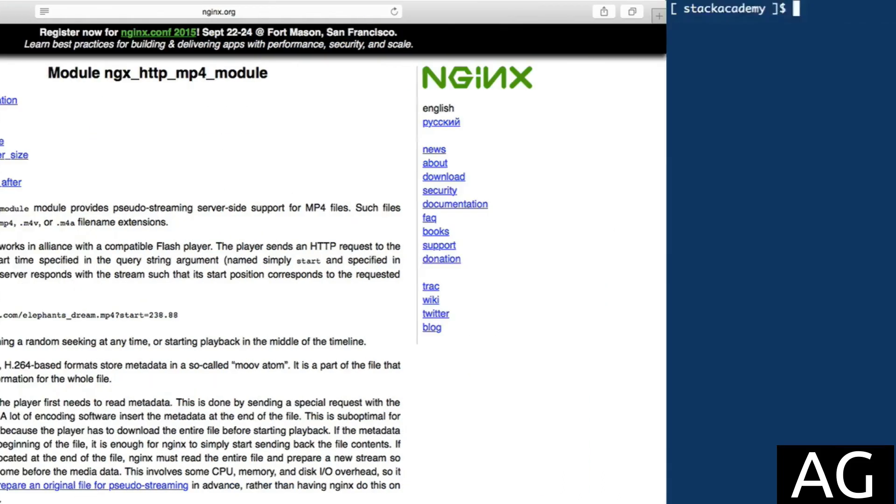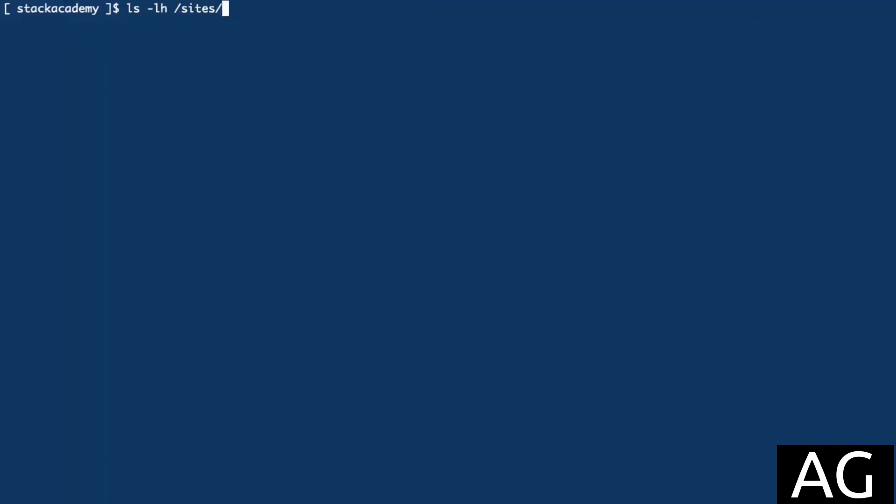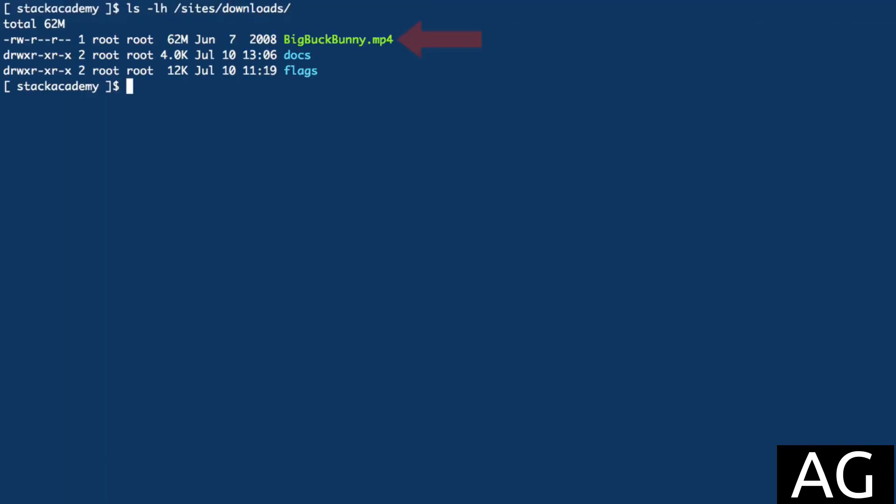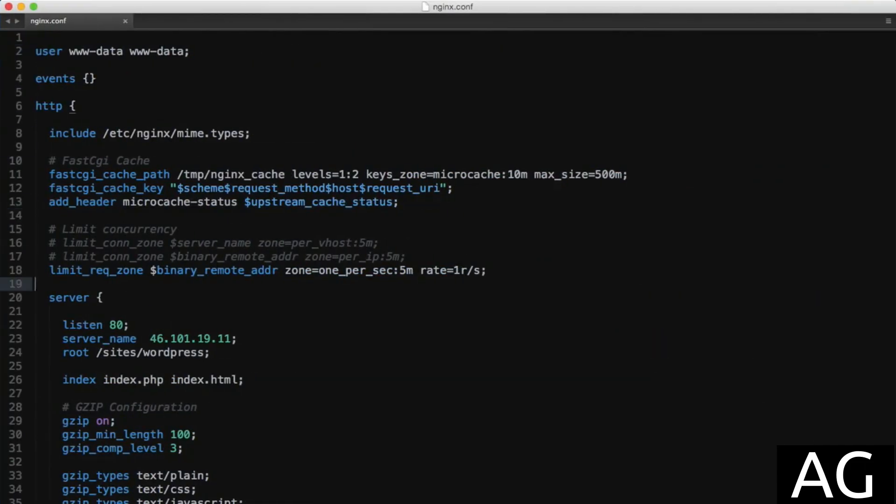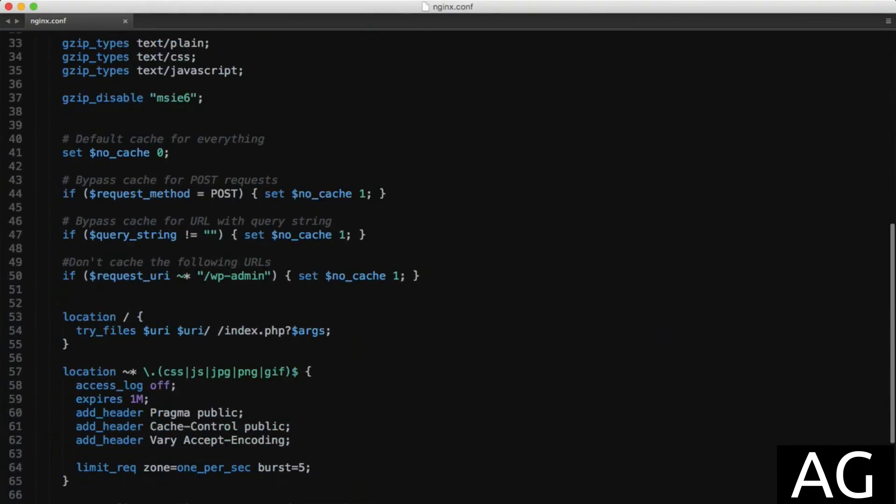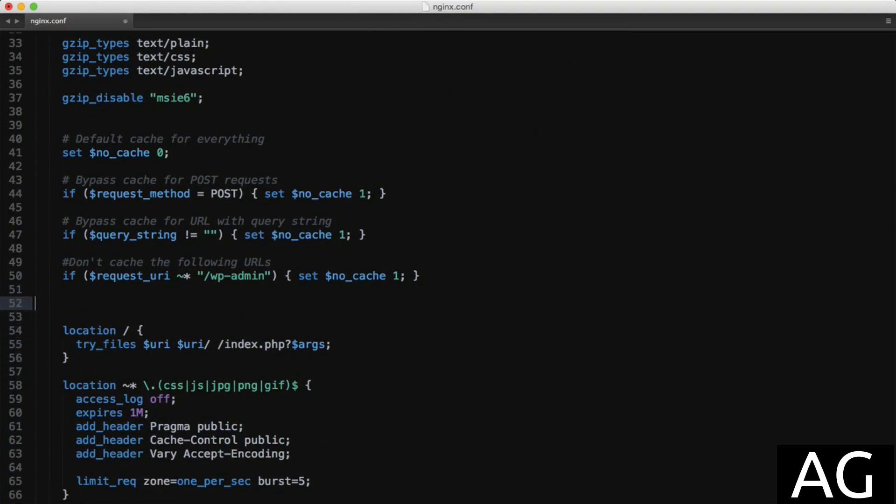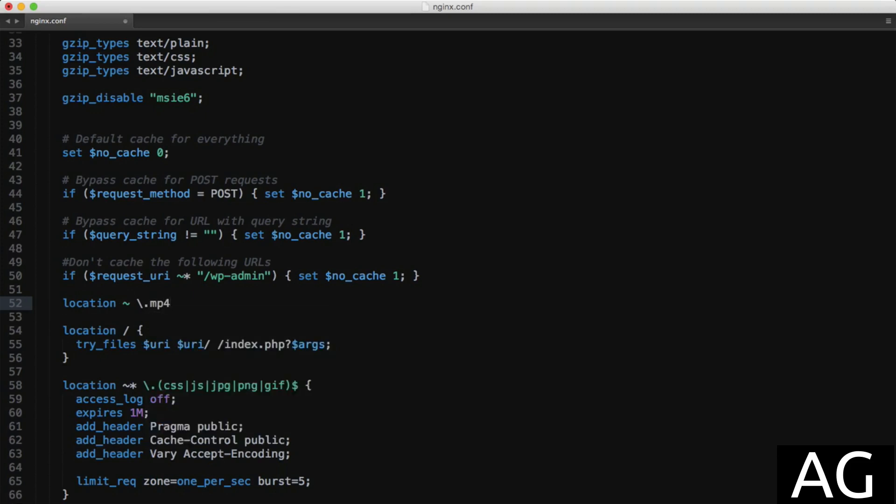To demonstrate this, I've added an MP4 video file to that original downloads directory and I'll head over to my editor with the NGINX configuration file open. First of all, I'll just define a new location for MP4 files from that downloads directory, say location, regex modifier, then matching anything ending with an MP4 file extension.